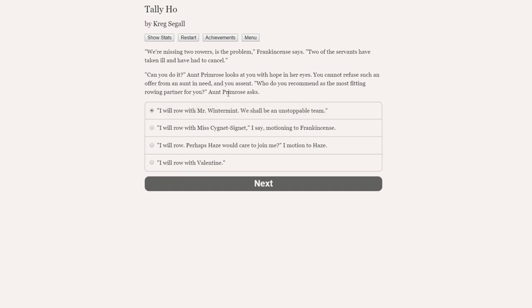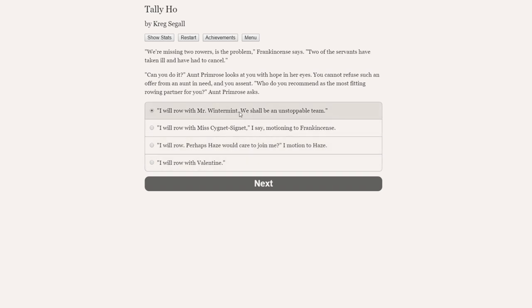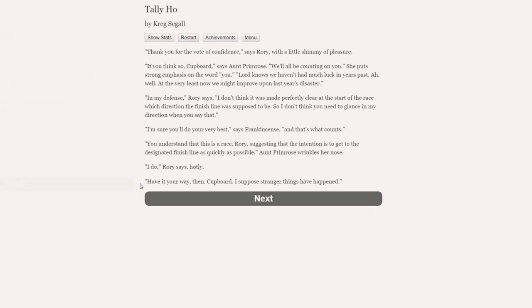Aunt Primrose looks at you with hope in her eyes. You cannot refuse such an offer from an aunt in need, and you are sent. Who do you recommend as the most fitting rowing partner for you, Aunt Primrose asks? So we can row with Rory, we shall be an unstoppable team. We could row with Miss Signet, so pointing to Frankincense. We could row with Hayes or we could row with Valentine. I genuinely don't know. I really actually don't know. I think Rory might be a good option because we get on, and we will want to do well. And Rory will want to do well for Aunt Primrose. Let's go with Rory.